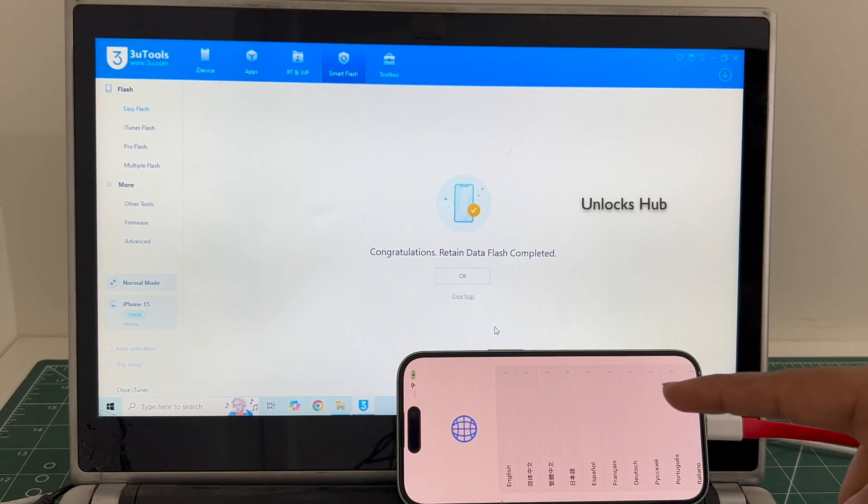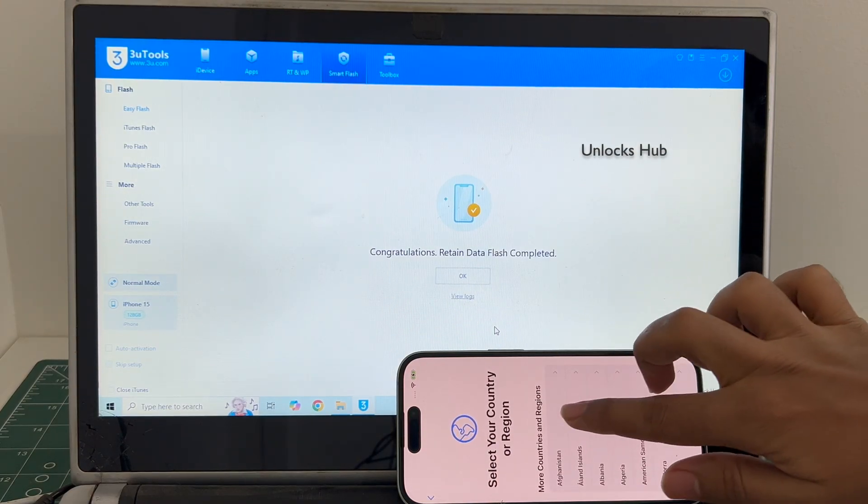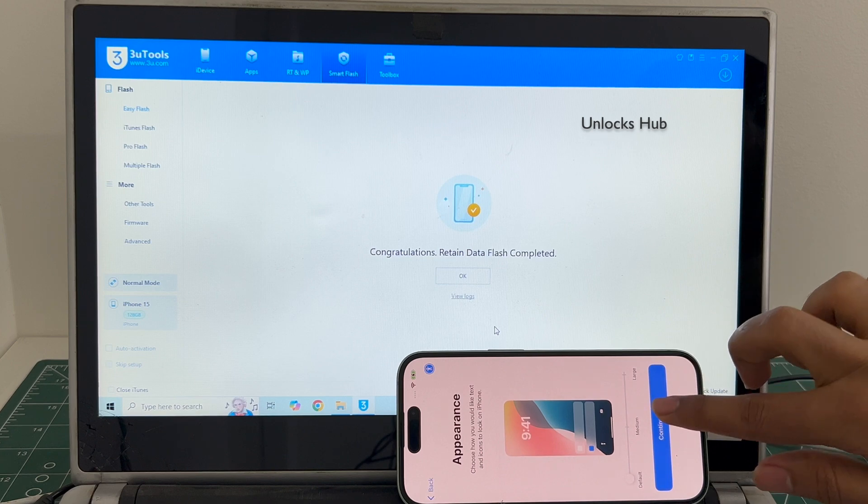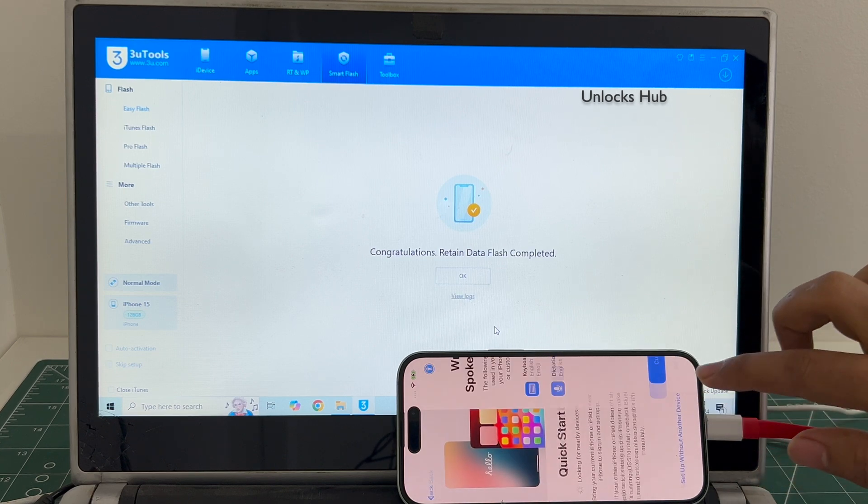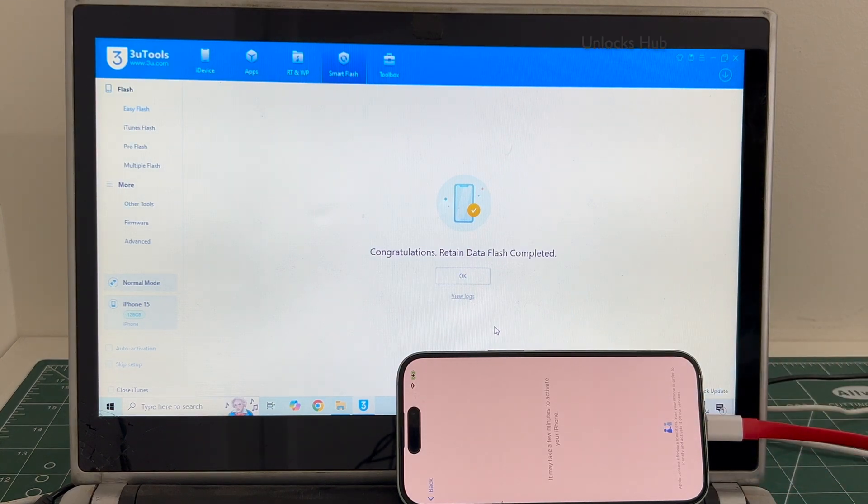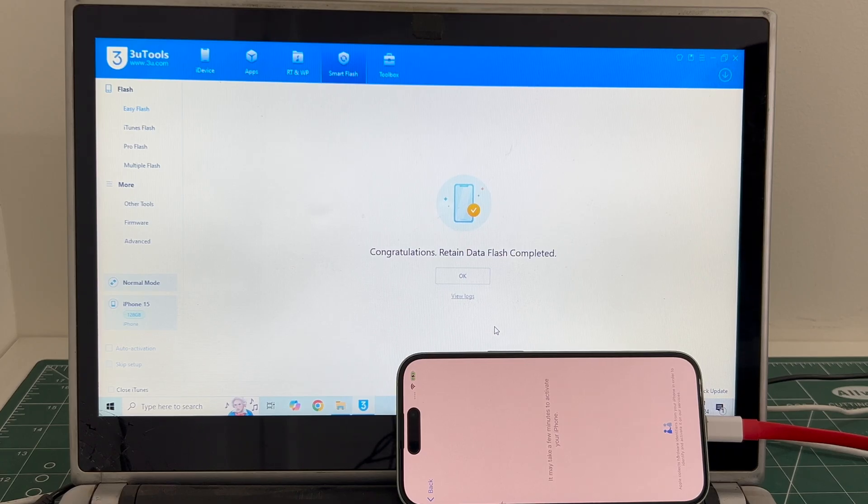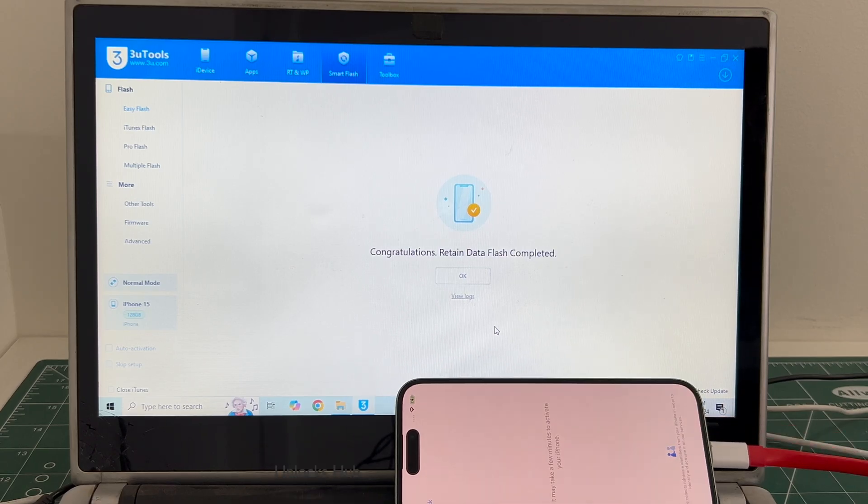The phone has finally turned on. Let me set it up quickly and find out if the iCloud lock is present or not. Let's move on.